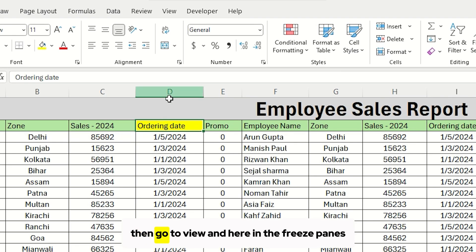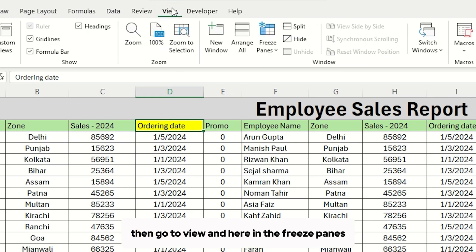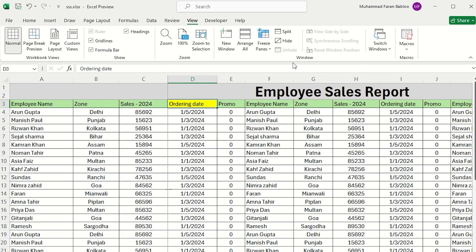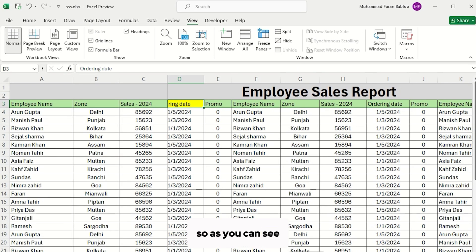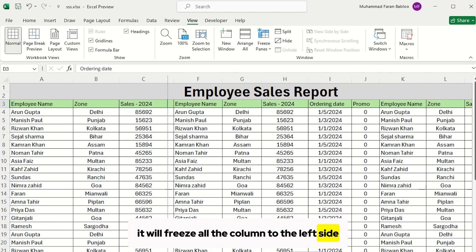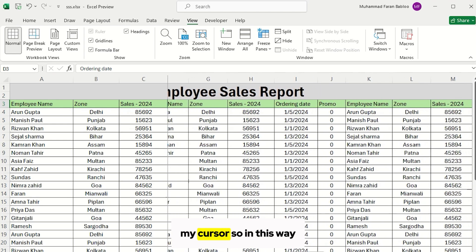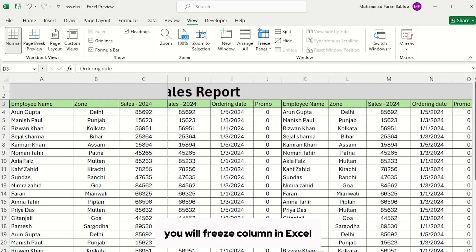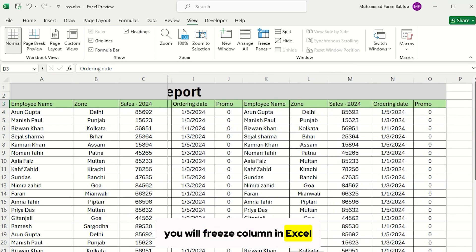Then go to View, and here in the Freeze Panes, select the first option, Freeze Panes. So, as you can see, it will freeze all the columns to the left side of my cursor. So in this way, you will freeze column in Excel.